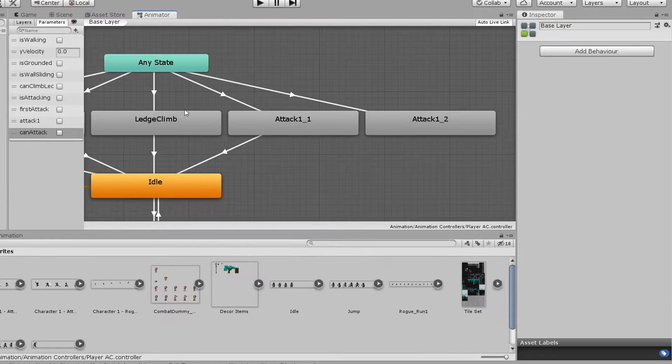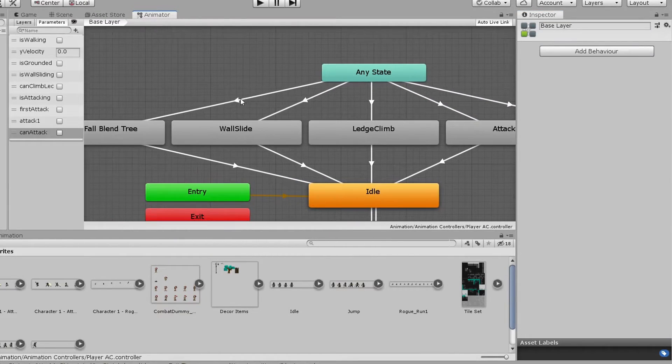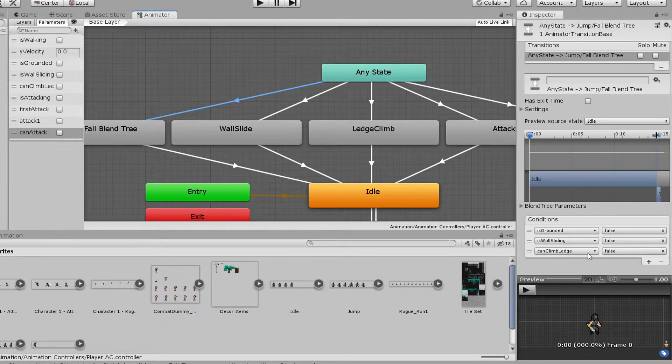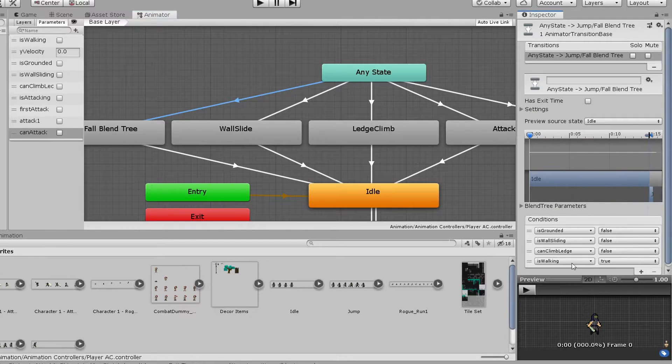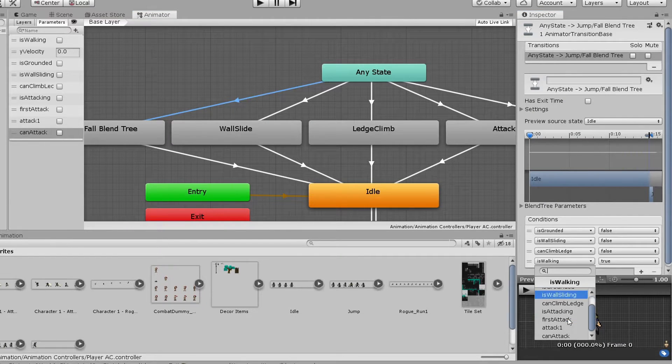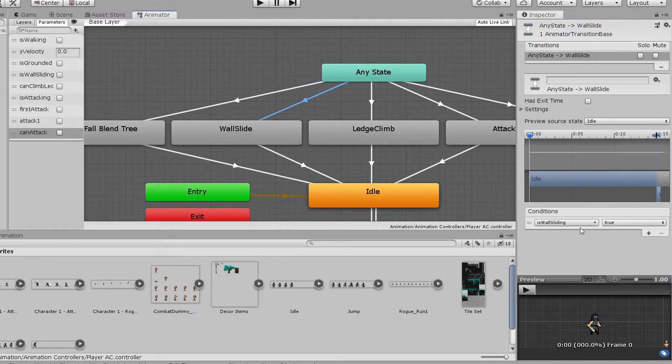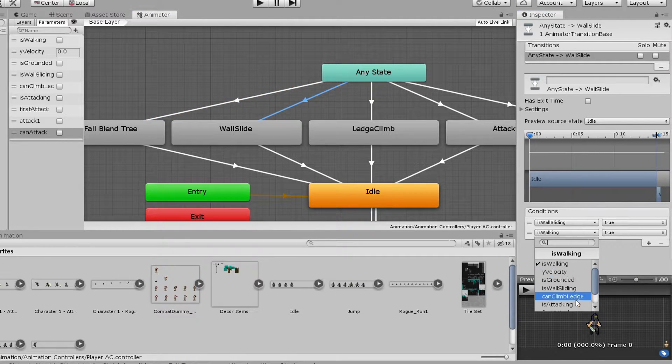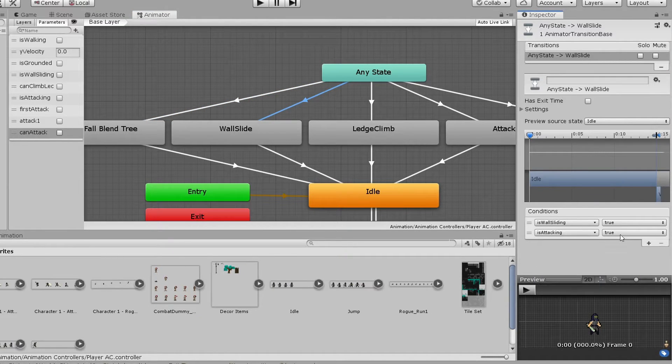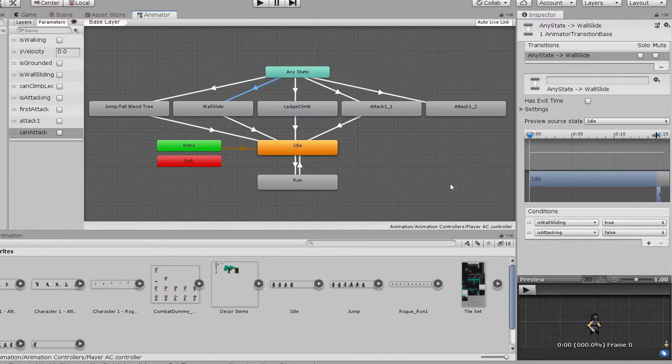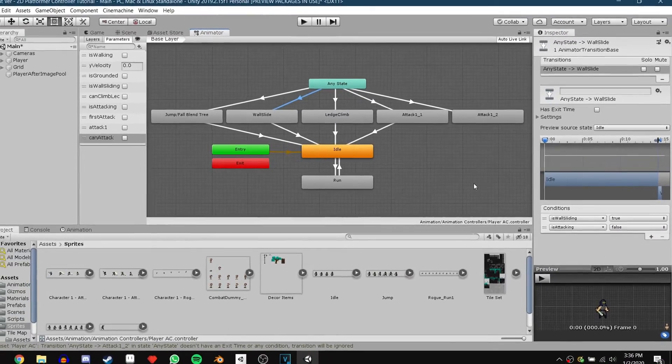Now, we can head to the transition from our any state to our jump/fall blend tree and add the condition is attacking is false. We can also add this condition to the transition to our wall slide state. And that's it for the animator.